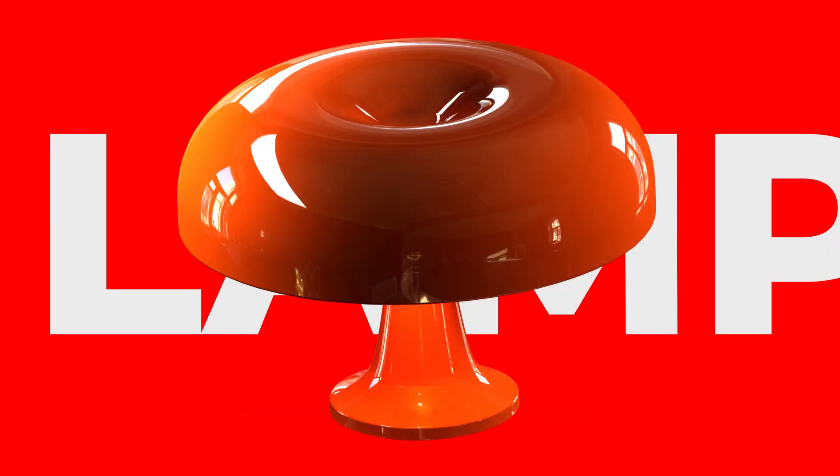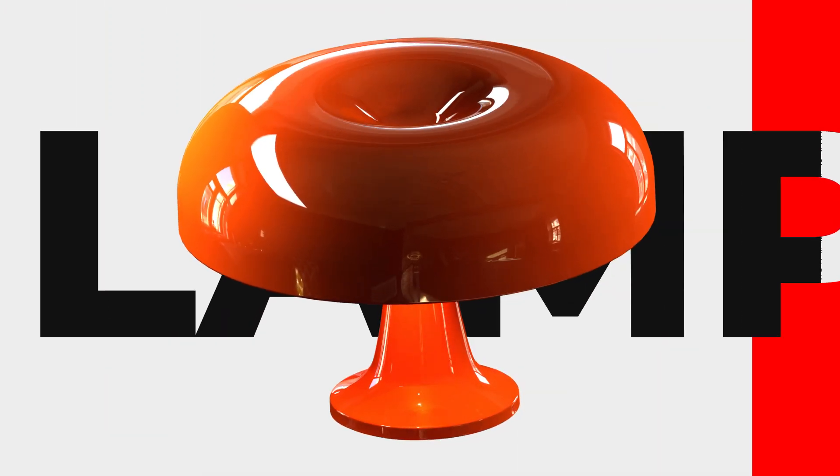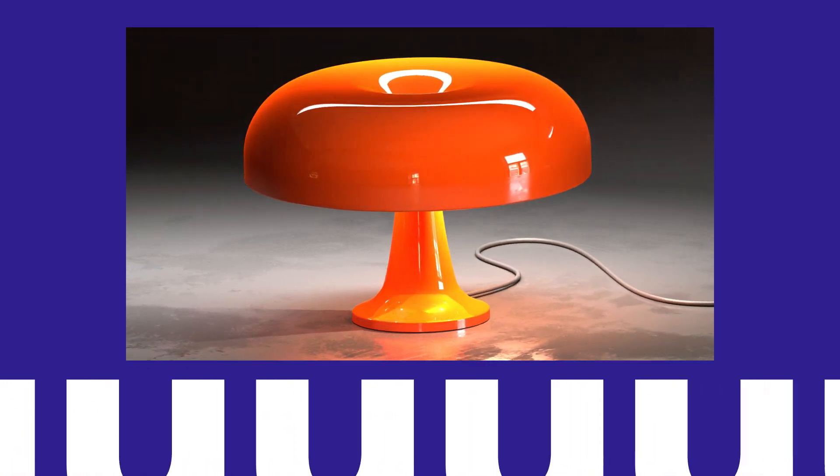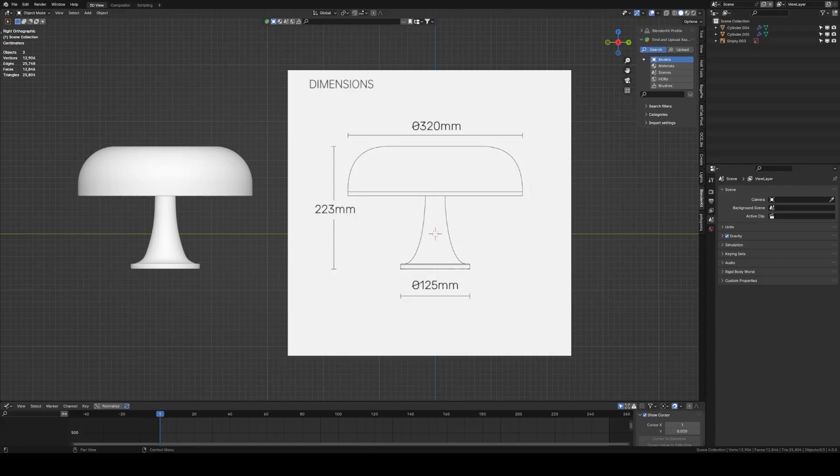I've been spotting this lamp everywhere, so to kick off 2024 I want to show you how to model, material and light this bad boy. Okay, so let's get to it. I have imported the reference image which can be found in the description below.